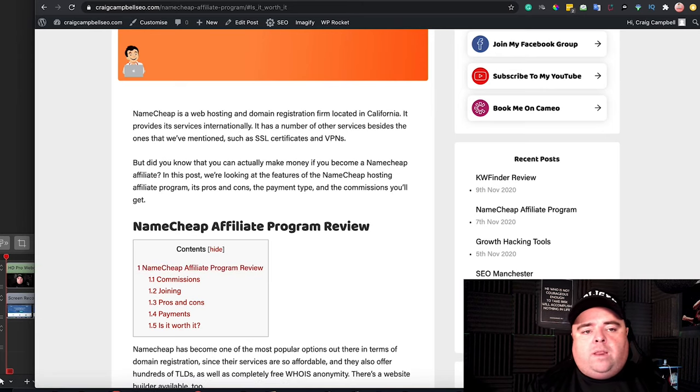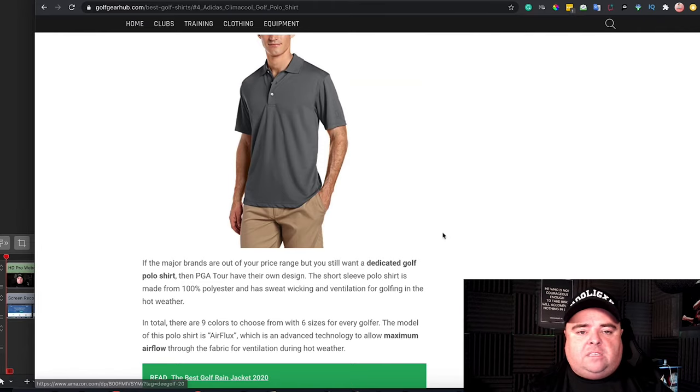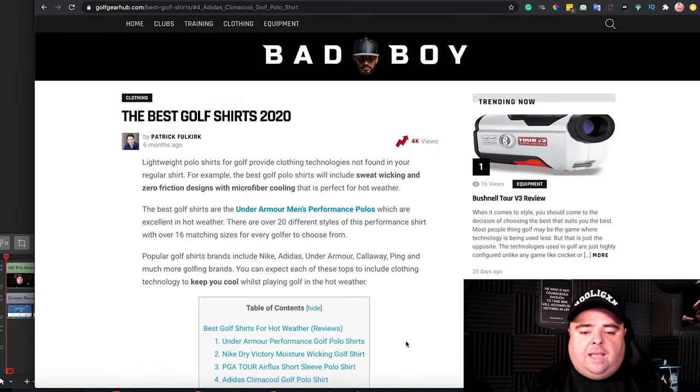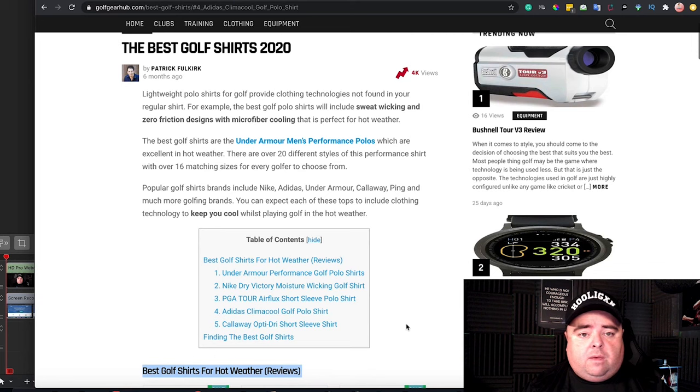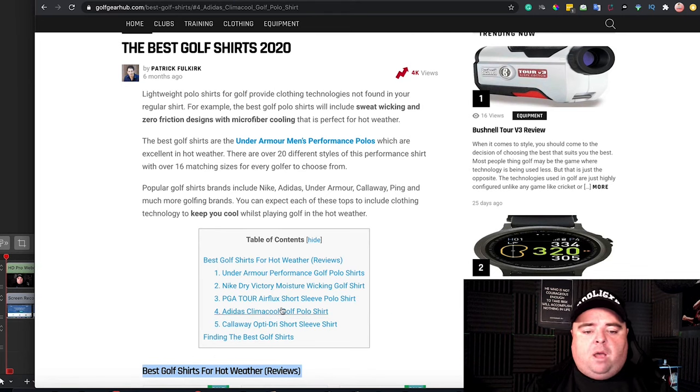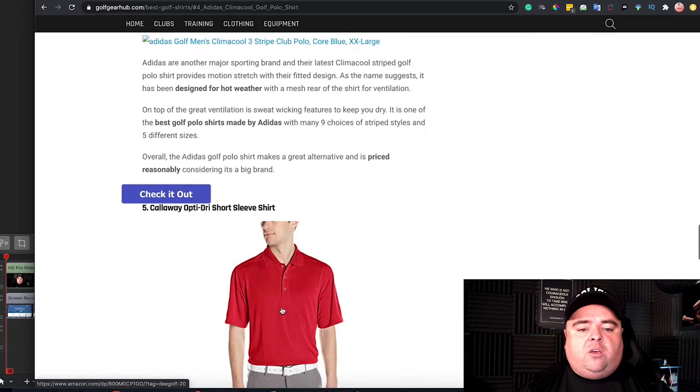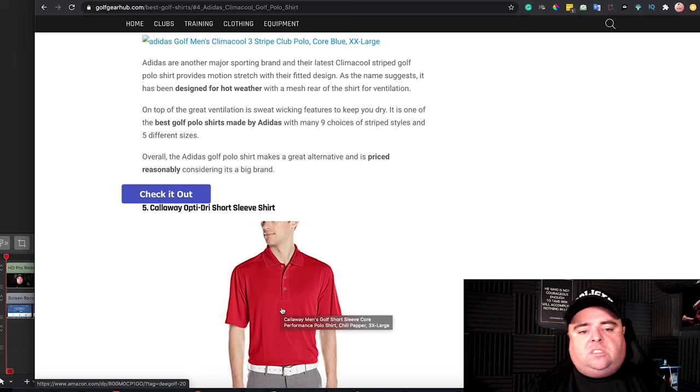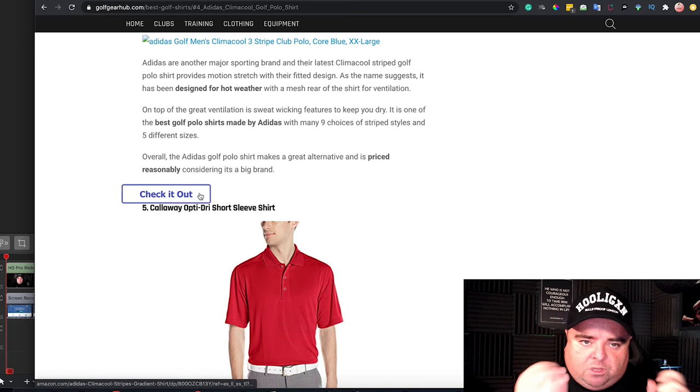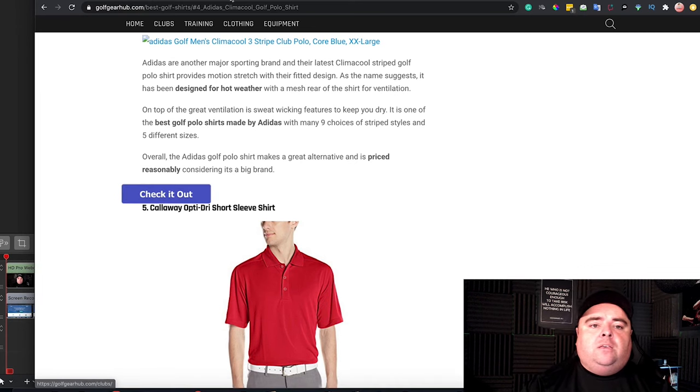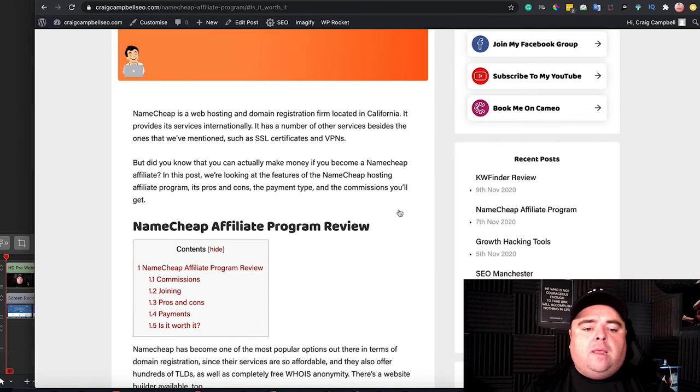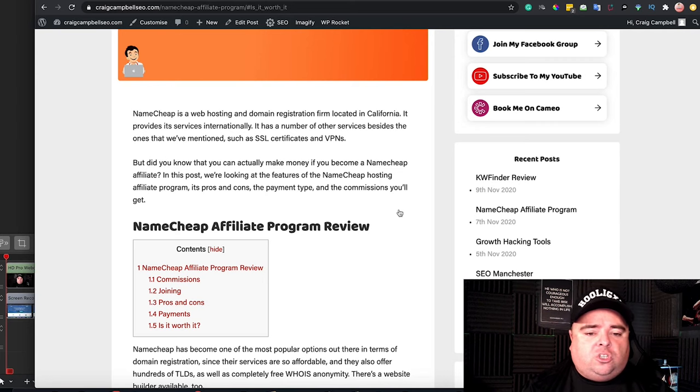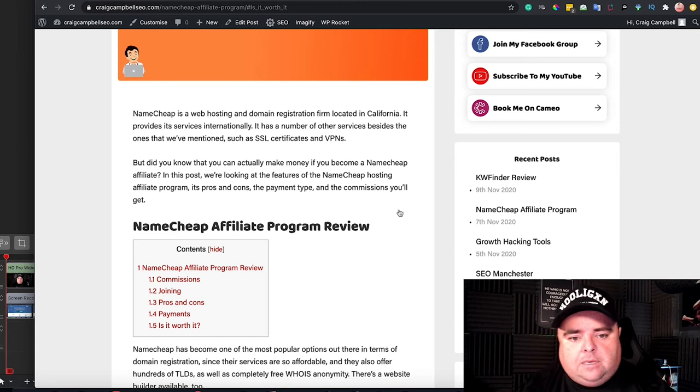When you come to affiliate websites, if someone lands on your page and they go, this page is about the best golf shirts, but I really like Adidas stuff. They might just want to click on Adidas and get straight down to the Adidas section on your website and then hopefully would click, check it out and go and buy it. So table of contents are very common on any website, not just affiliate websites. It's just a great user experience thing to add.